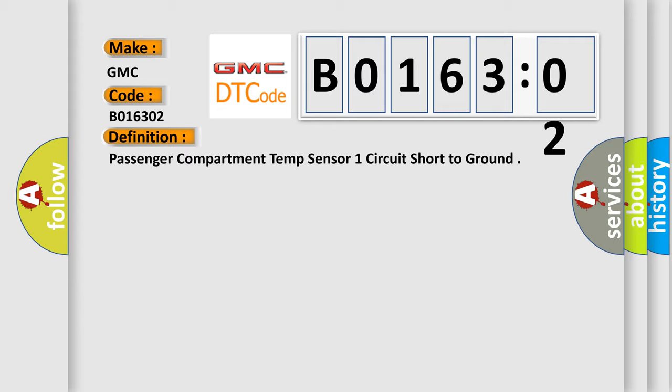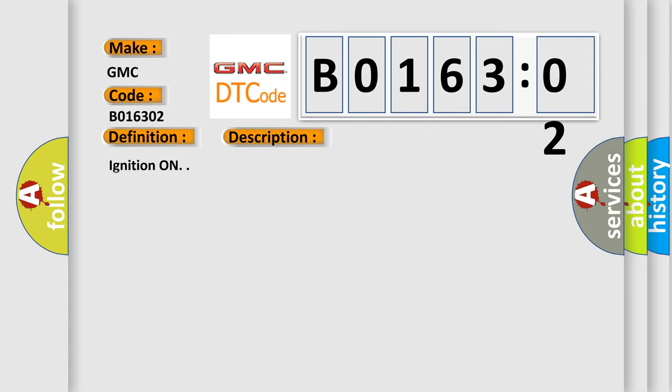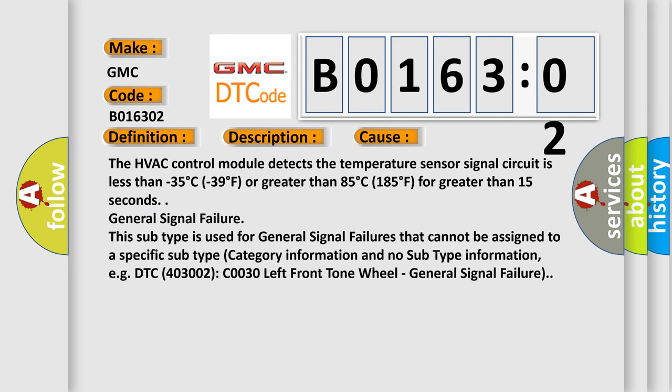And now this is a short description of this DTC code. Ignition on. The HVAC control module detects the temperature sensor signal circuit is less than minus 35 degrees Celsius (minus 39 degrees Fahrenheit) or greater than 85 degrees Celsius (185 degrees Fahrenheit) for greater than 15 seconds.